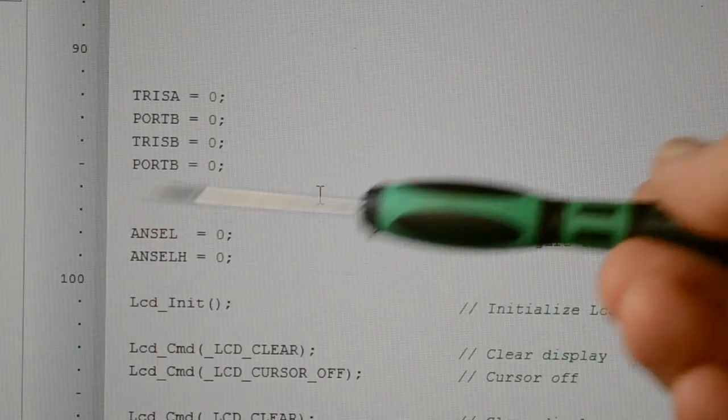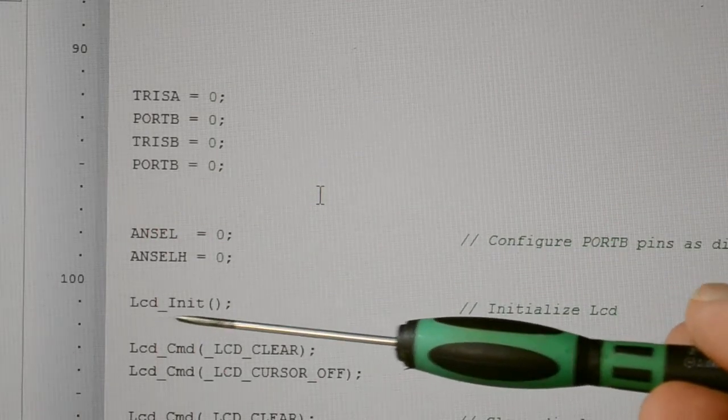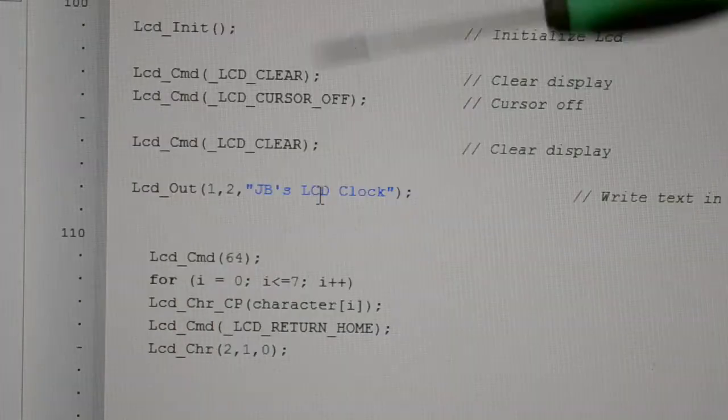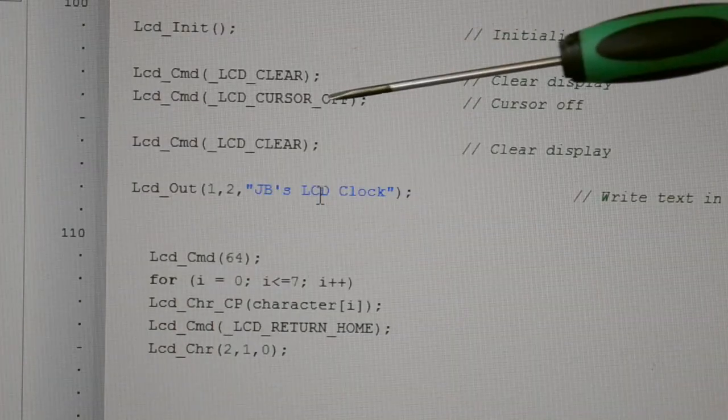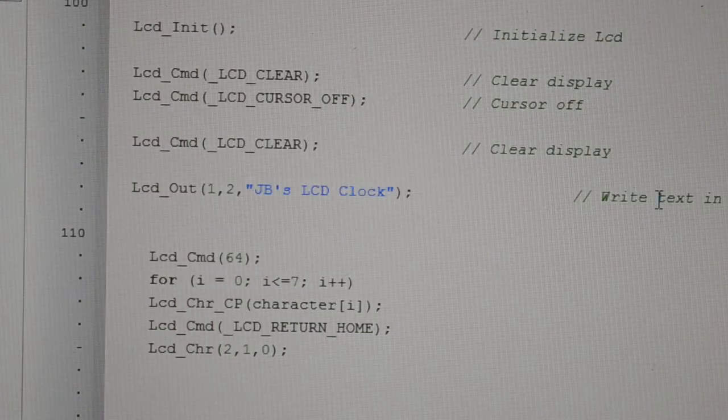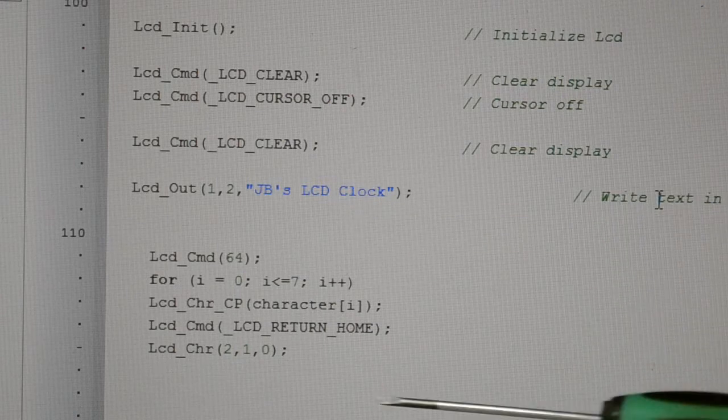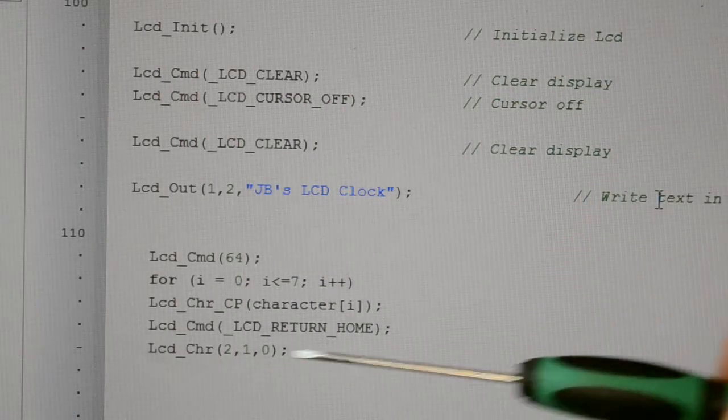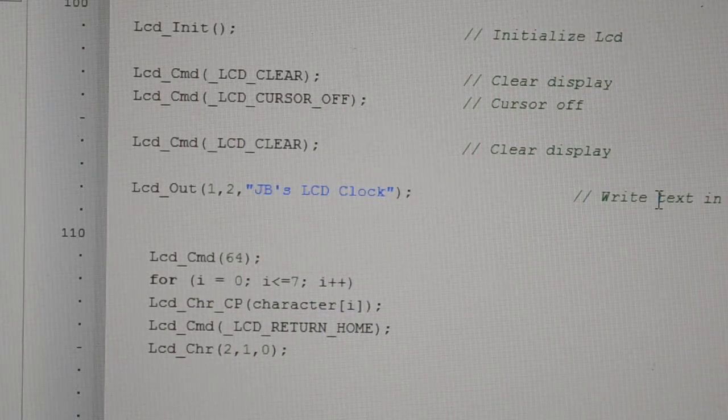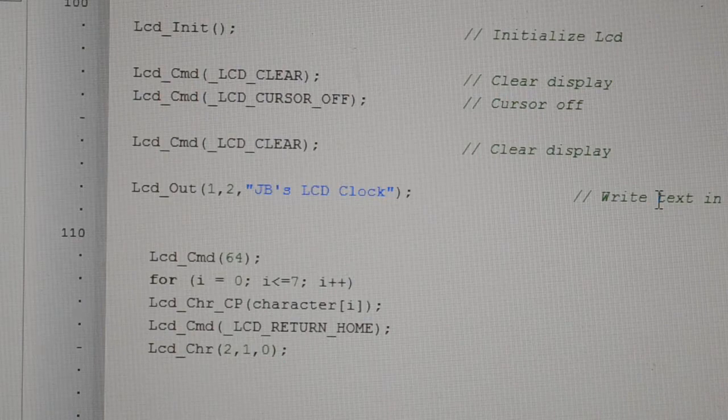We're setting port A and B as outputs, configuring the outputs as digital, initializing the LCD, clear the display, turn the cursor off. This is my first title. This is the heart you saw on the left-hand side, imported from above.